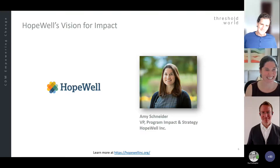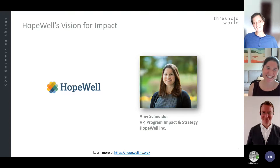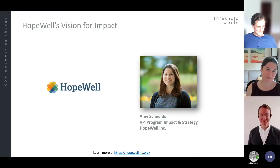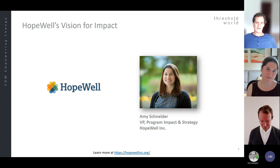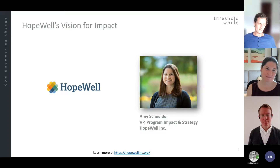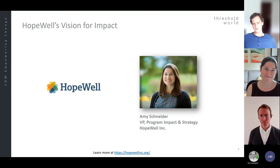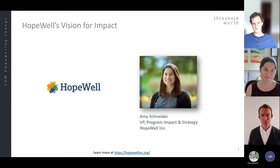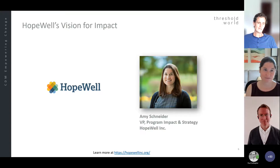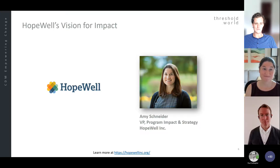Thank you for the introduction, Amy. I'd strongly encourage everybody here today to hop out and take a look at Hopewell online and learn about the programs Amy stewards with the rest of the team there. You talked a little bit about thinking through this transition and things like relational databases. What was the trigger or key triggers inside the organization that got you thinking about needing to get the data better organized?